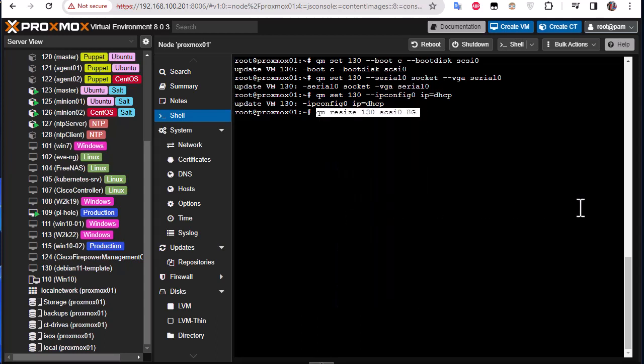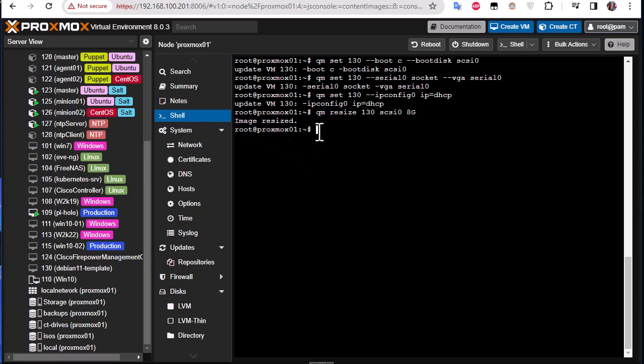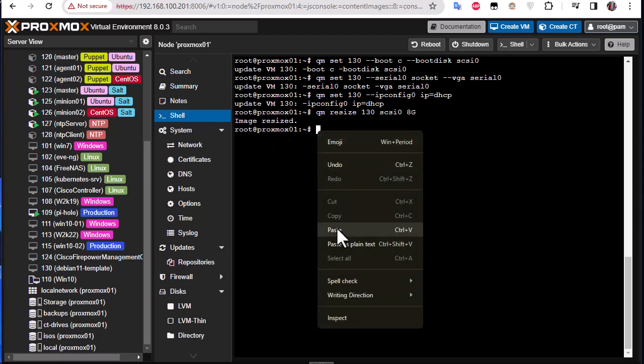Then final step is to convert this VM to a template. Here we go.